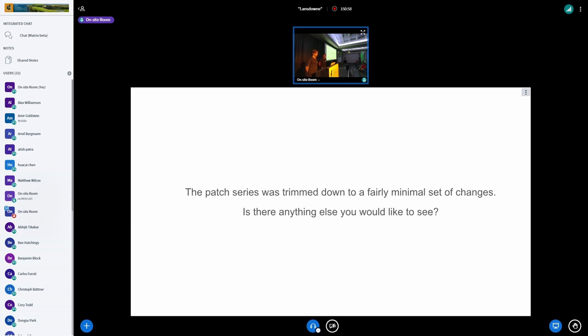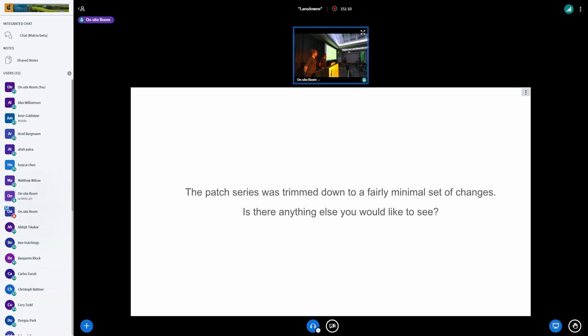So yeah, it's a fairly minimal set of changes. It could be made more minimal even, but that's V9. So the first thing we would like to discuss with you is, is there anything else that you would like to see in that patch series or V9 is good for you? Do you think it should be more minimal, less, et cetera?